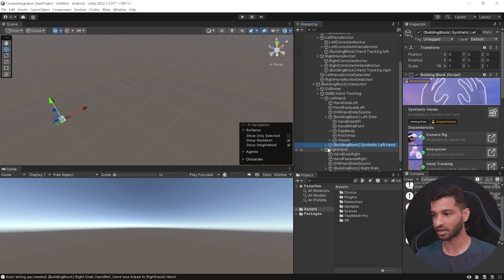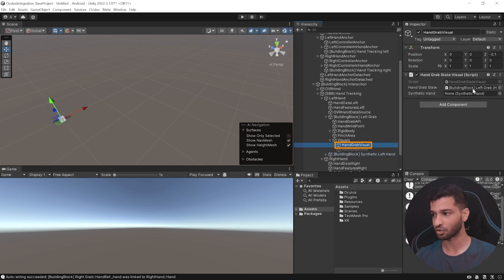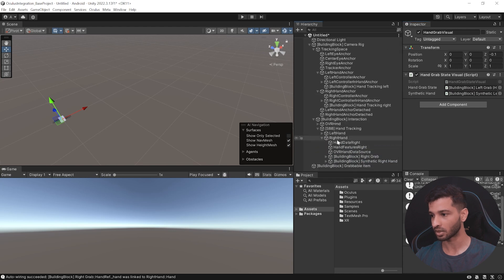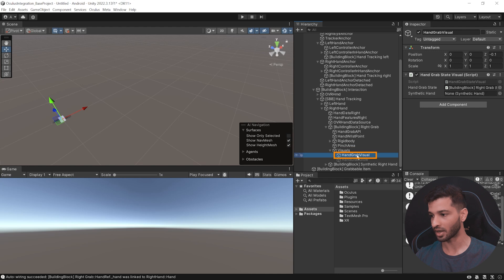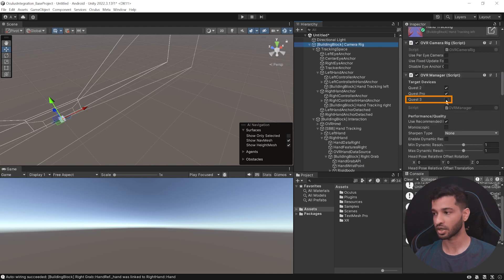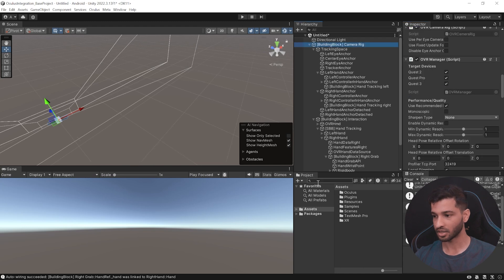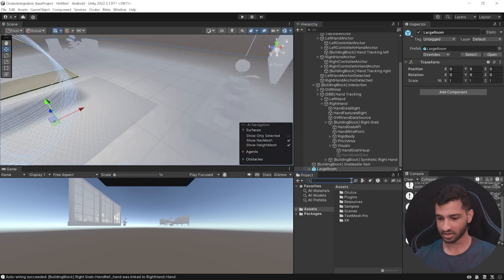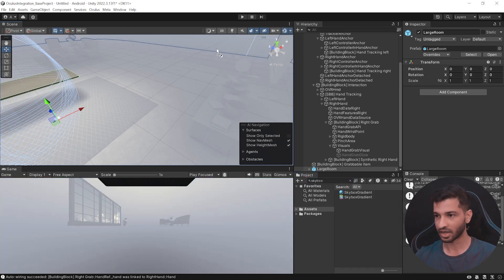Select the left hand grab, open the visual, and inside grab hand visual we need to add synthetic hands — make sure to select the synthetic left hand and drag and drop it in here. Similarly, do it for the right hand: select right hand grab, open the visual, open hand grab visual and add the synthetic right hand. Then scroll up, select the camera rig, and inside the OVR Manager if you're using Quest 3 make sure to check that as well. In the project window search for large room and add it to your scene, then search for skybox gradient and drag and drop it into your scene. With that, we have our basic scene set up.